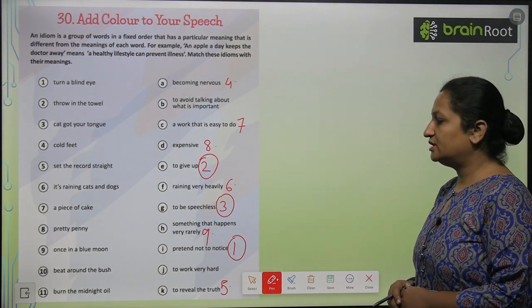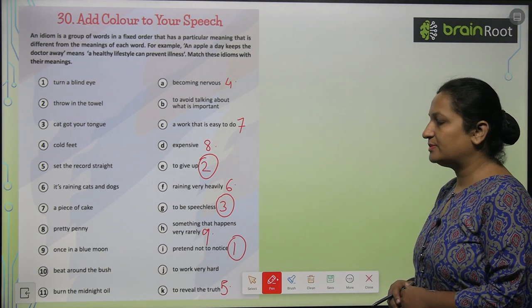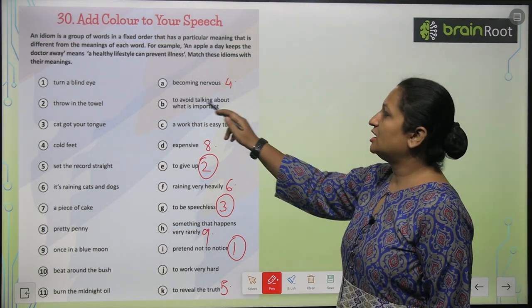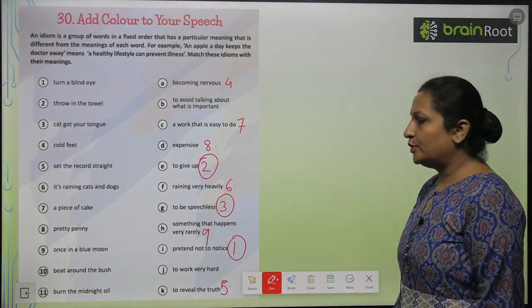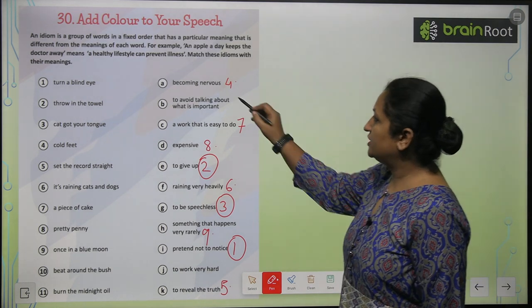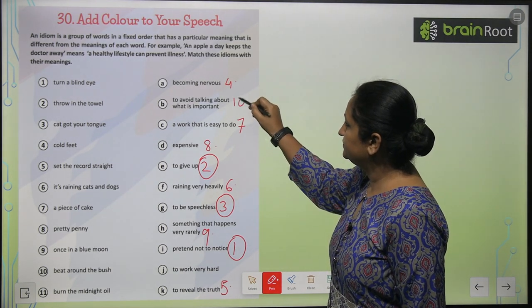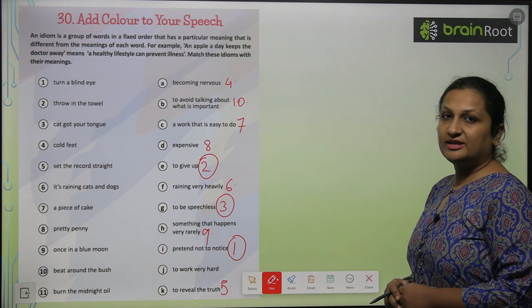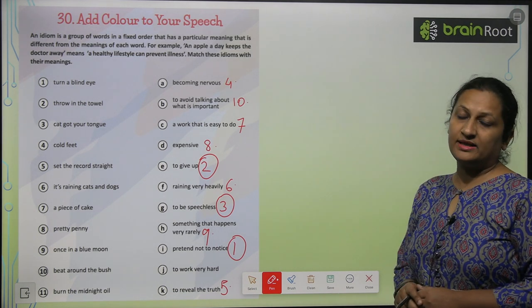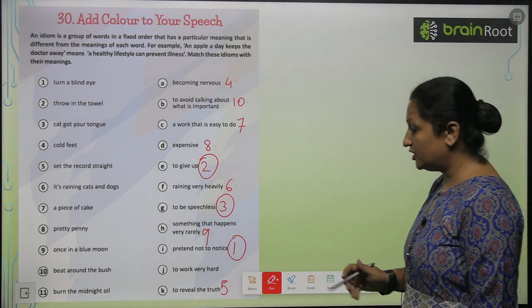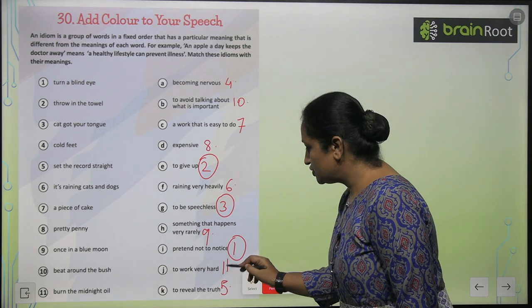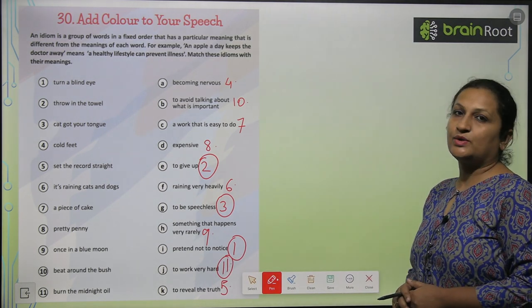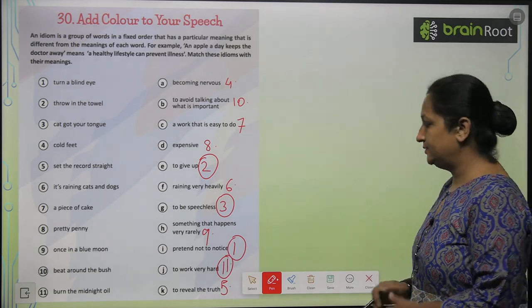'Beat around the bush' ka matlab to avoid talking about what is important, so you will write ten here. And last, 'burn the midnight oil' matlab bohat mehnat karna — to work very hard, so you will put eleven here. Like this you are going to complete this page, children.